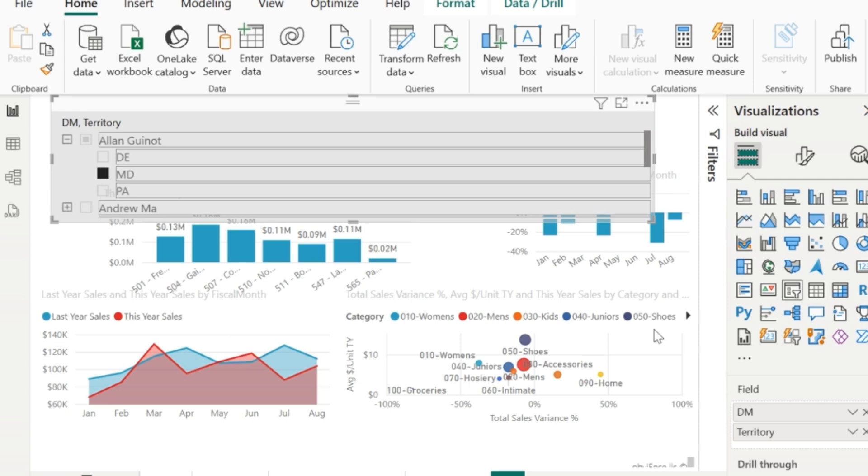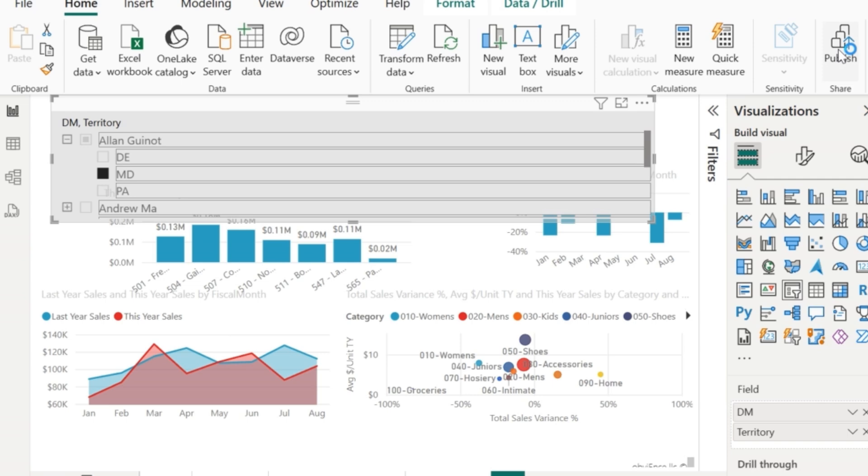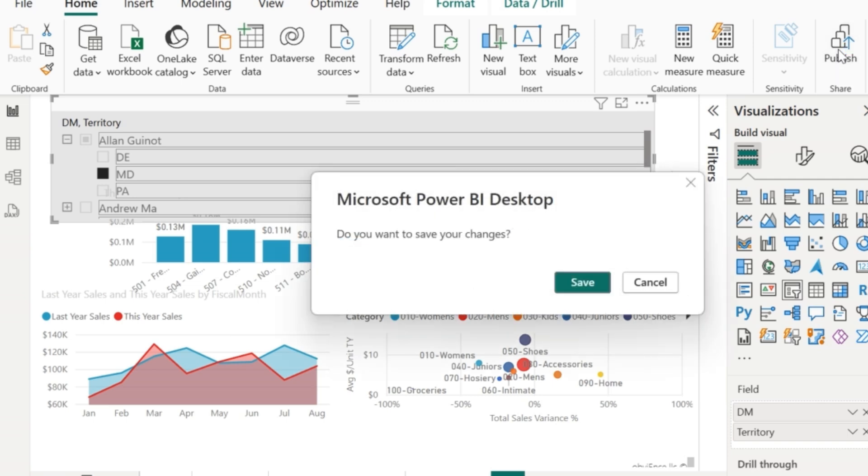Now I'm going to publish this report to the Power BI service. So click on publish. To first publish your report, you need to log in to your Power BI desktop. So make sure you are logged in here so that your report gets published to the Power BI service.